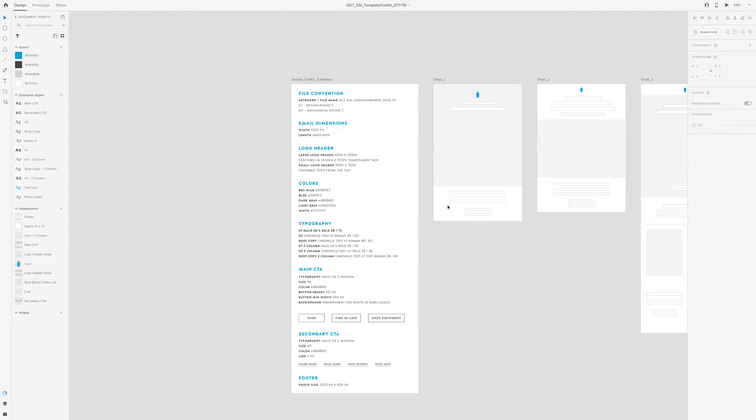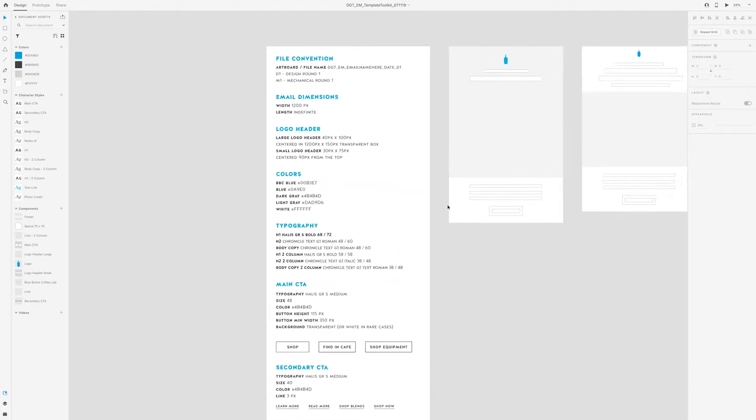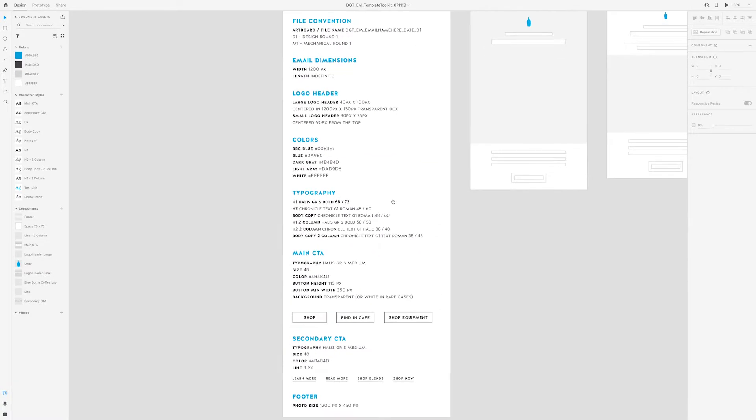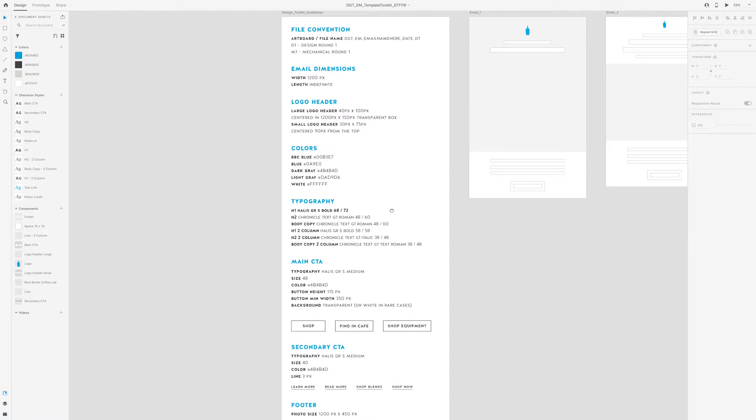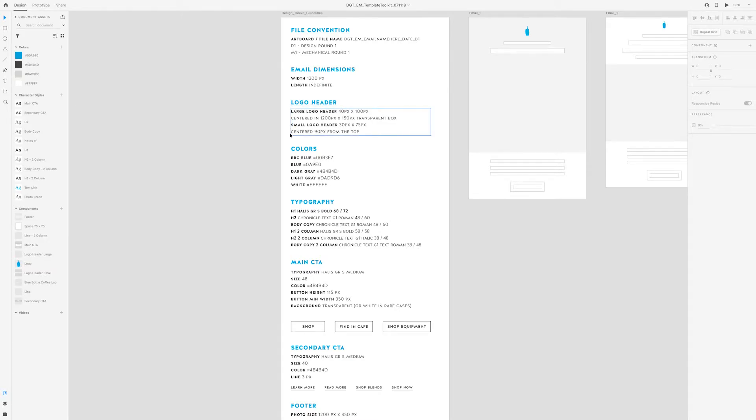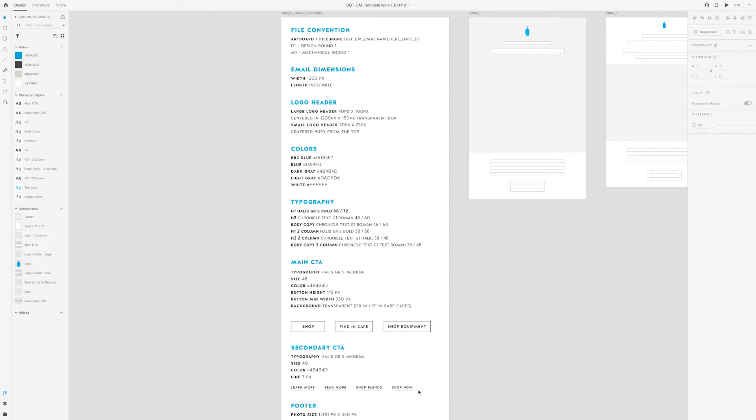So let's dive into this template toolkit. Starting with this first board here titled Design Toolkit Guidelines are just some notes for a designer to keep in mind when they're designing emails. The dimensions for the logo header, our core color palette, typography, how we treat the CTAs with examples, how we treat the secondary CTAs with examples, and also the footer.